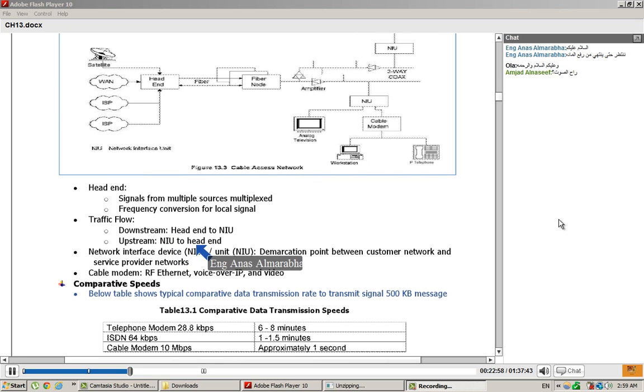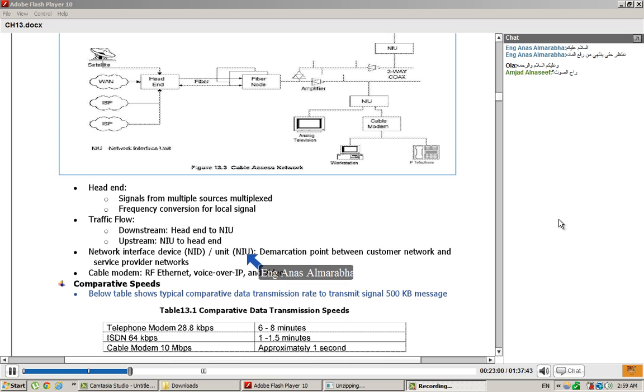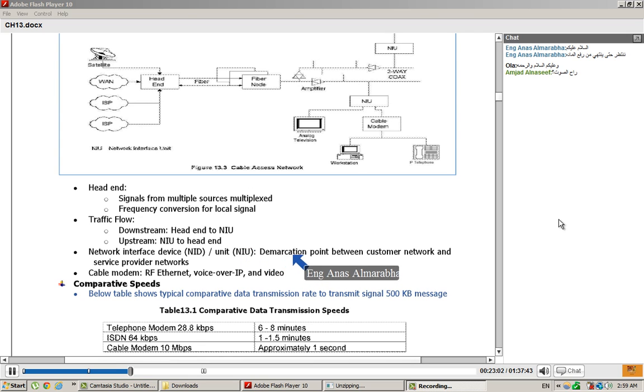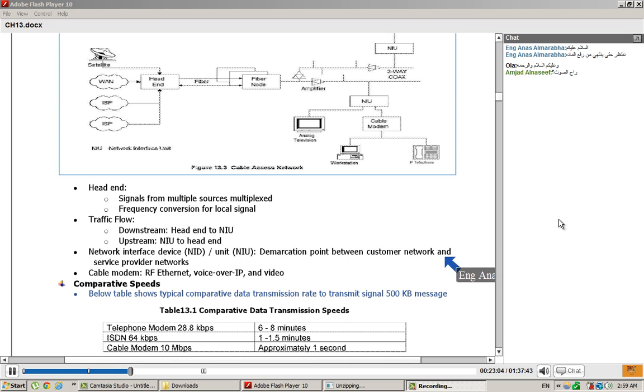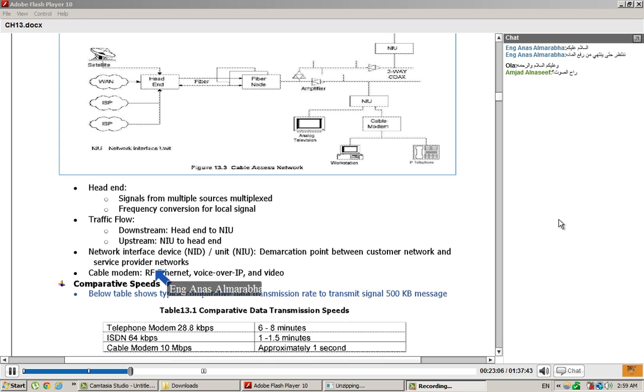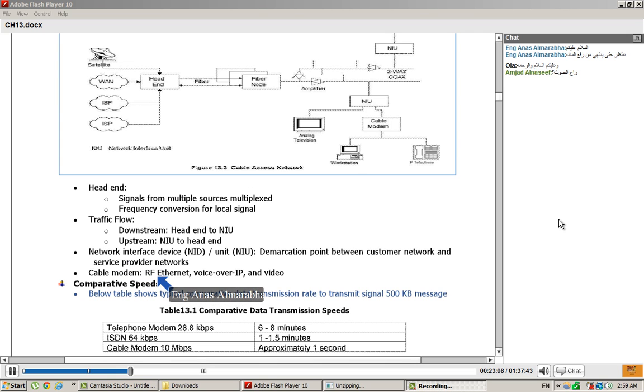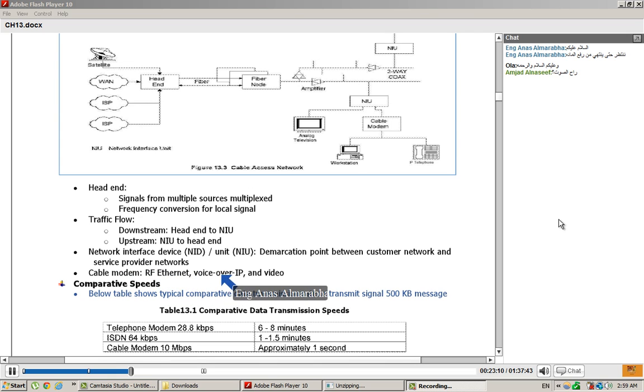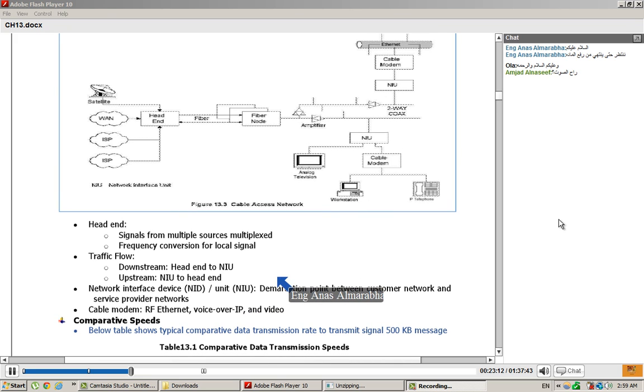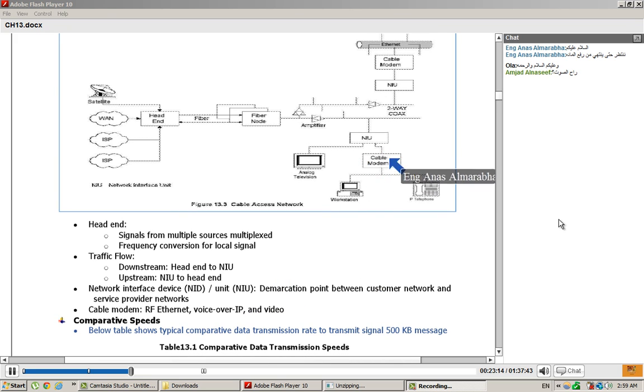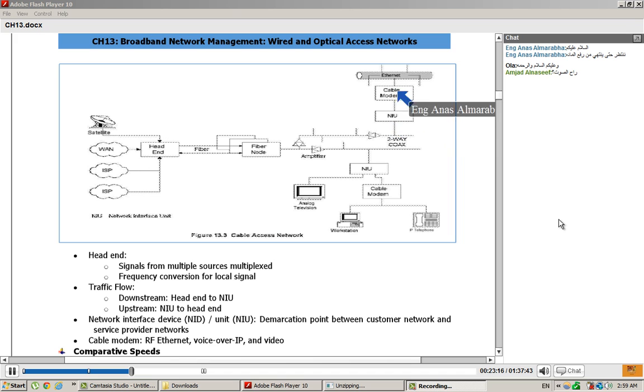Let's talk interface device, NID or unit. The demarcation point between customer network and service provider network. Cable modem: Ethernet, voice over IP, and video. We need data that we have on cable modem. Conversion to Ethernet data.